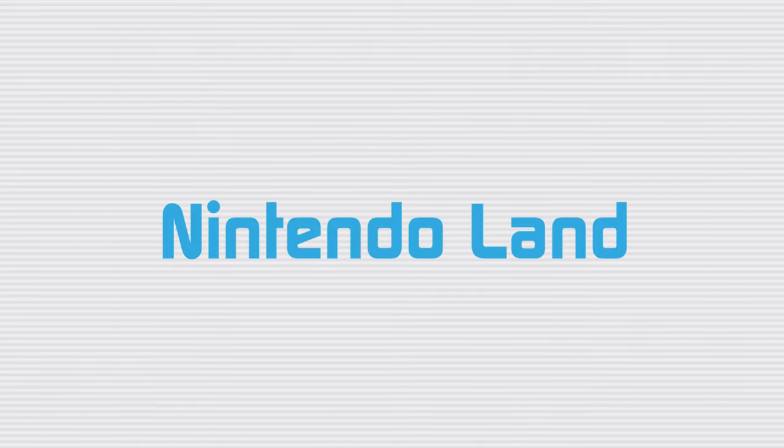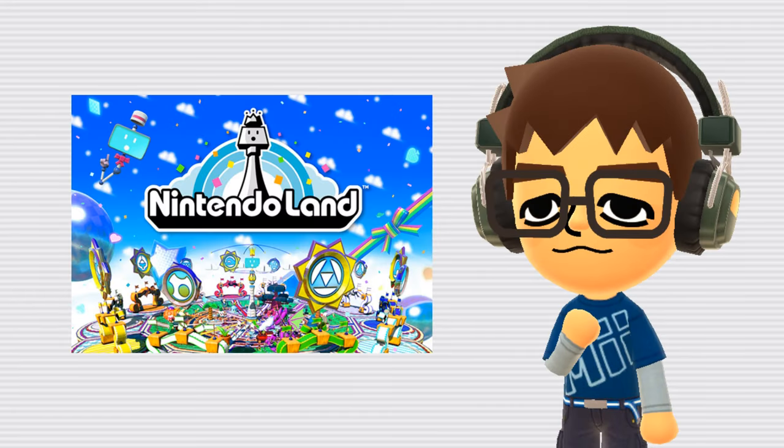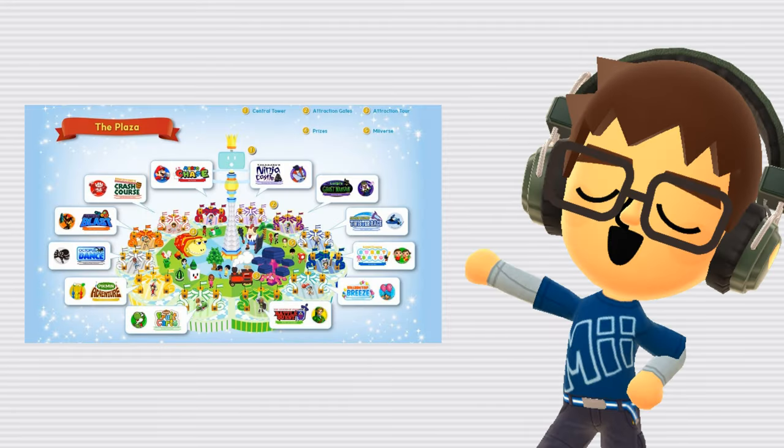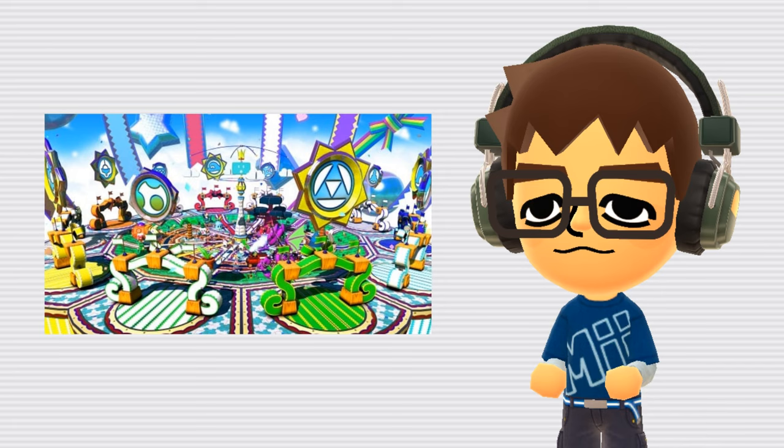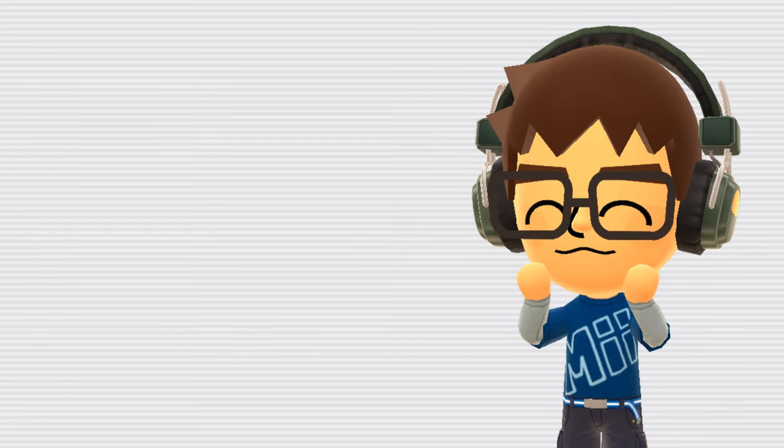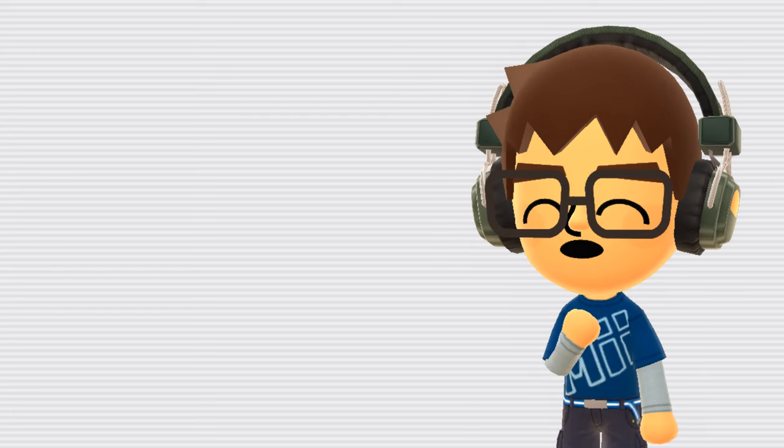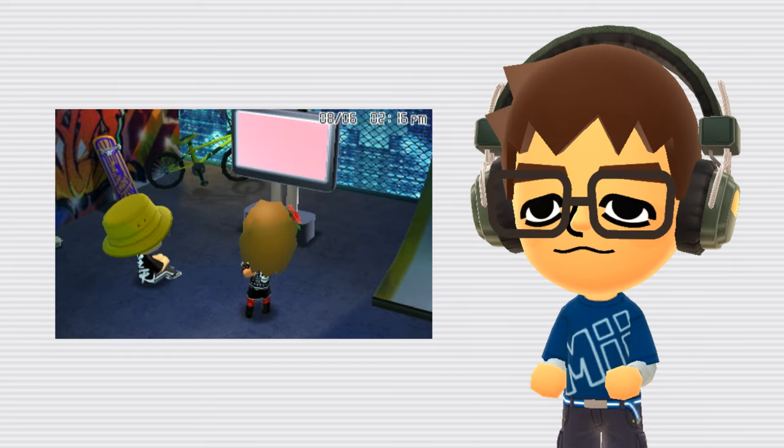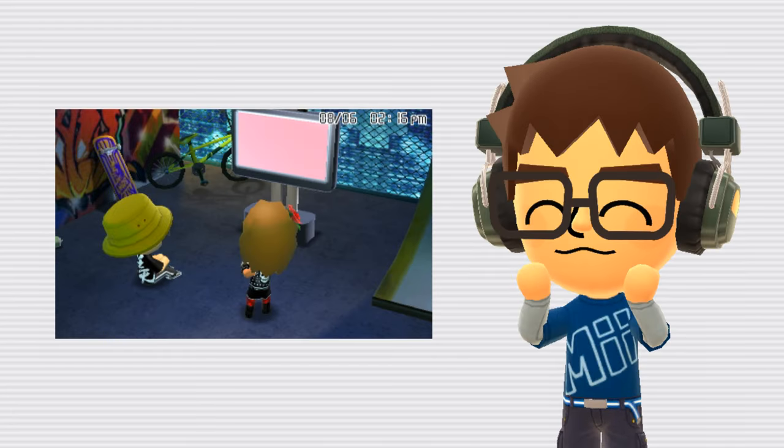Nintendo Land. Nintendo Land was a party game that came packaged with the Wii U, prominently featuring Miis. It had 12 minigames all based on pre-existing Nintendo franchises, all presented as attractions at an amusement park. It was pretty much just a tech demo for the Wii U to show players what the console was capable of, but that doesn't mean the game wasn't good. Interestingly, in Tomodachi life, sometimes, if your Mii owns a Wii U, they can actually be heard playing Nintendo Land.